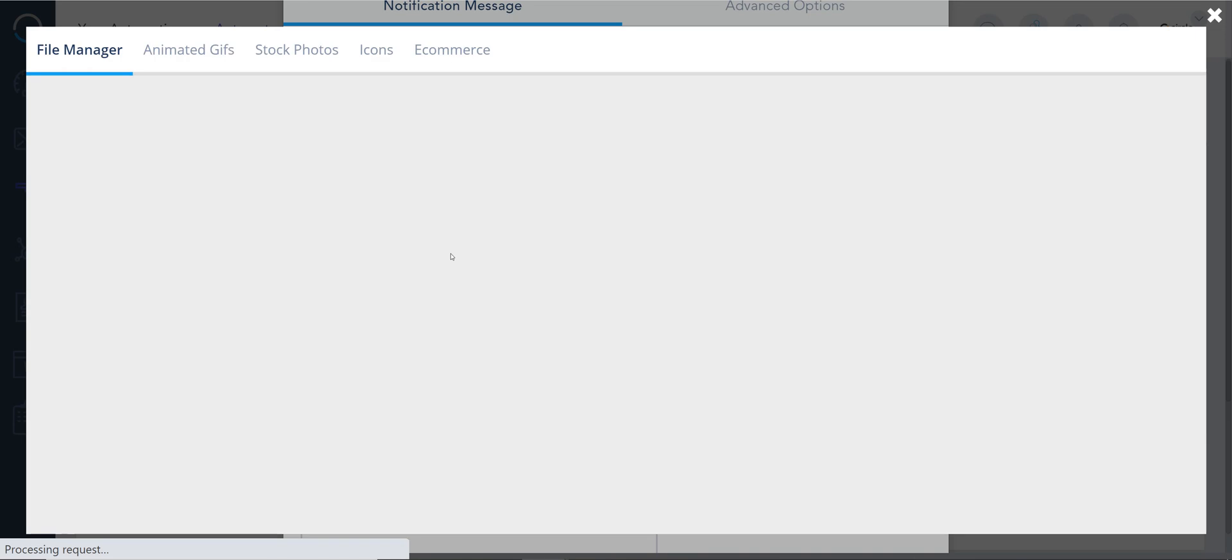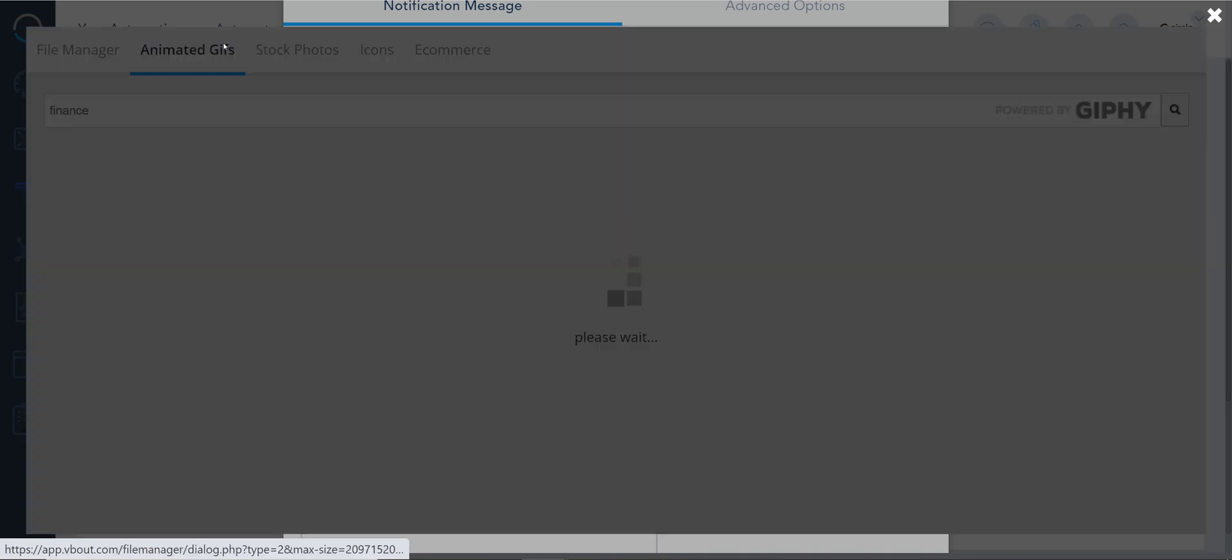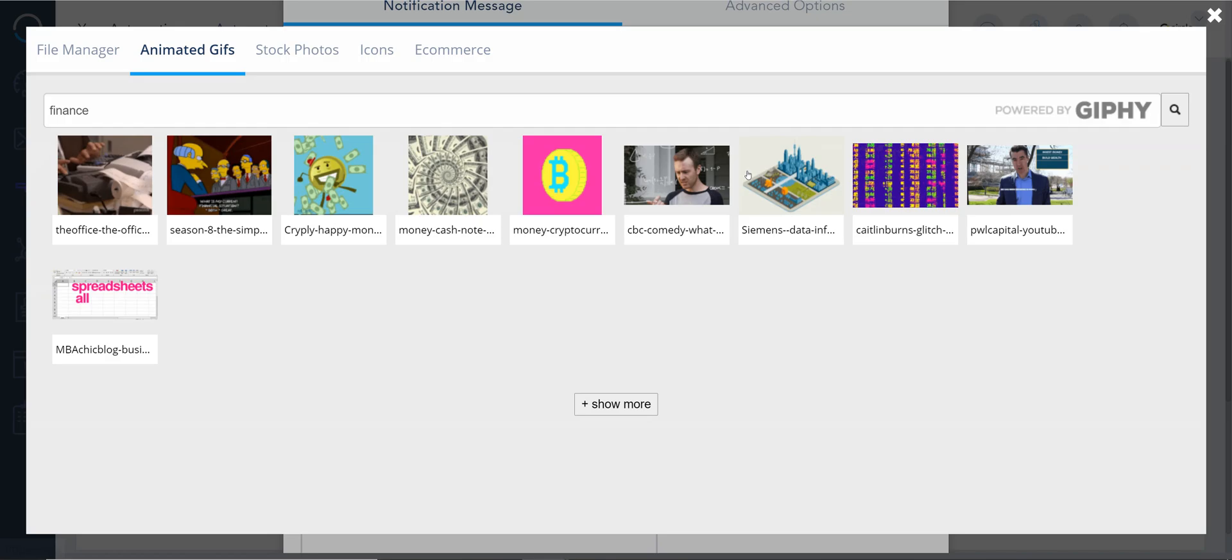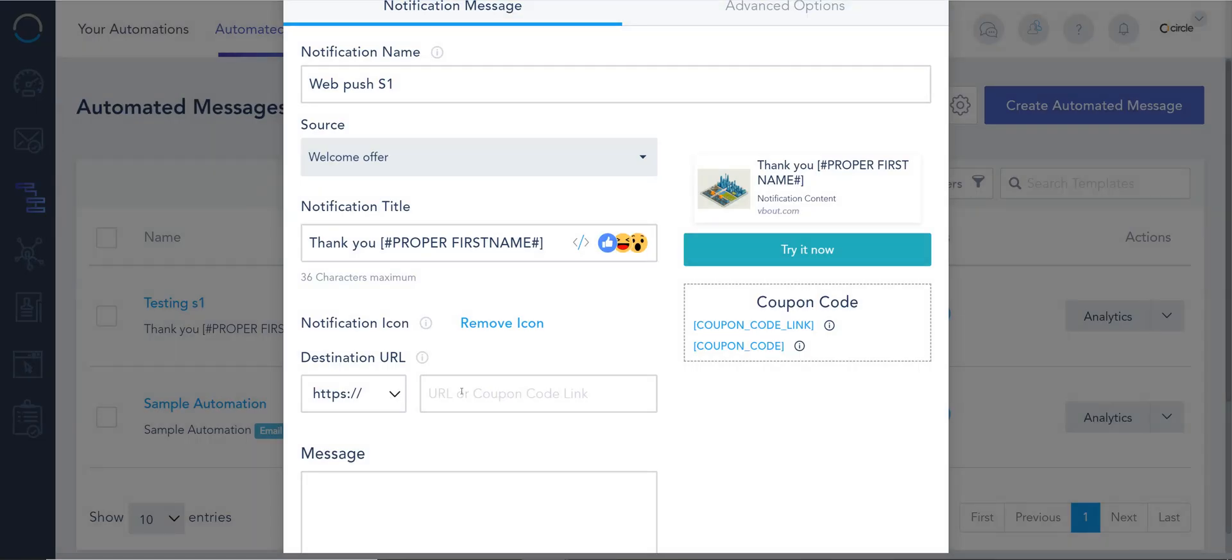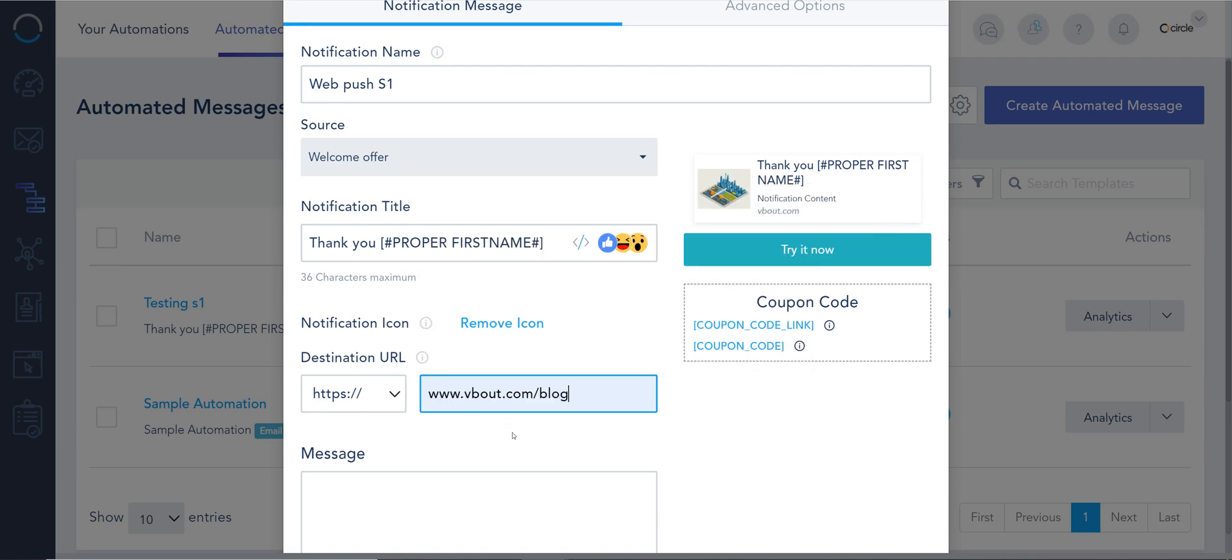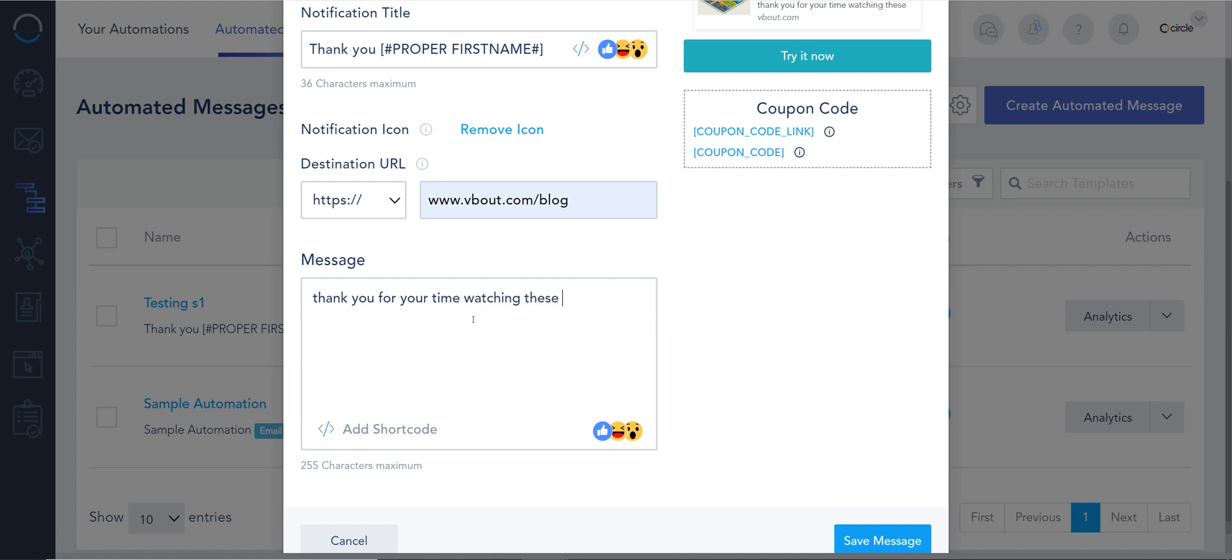I can add icons if I want by either going to my library, searching animated GIF or stock photos. Destination URL. This is my main CTA. So I can go ahead and just redirect people to the blog. And this is almost like the body of the email message, which could be, thank you for your time watching these videos.